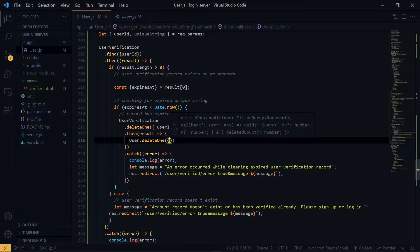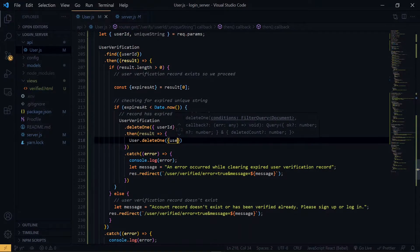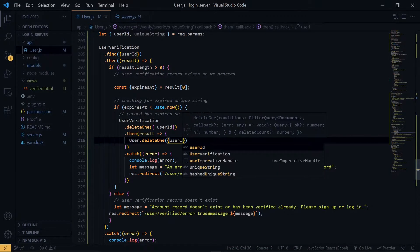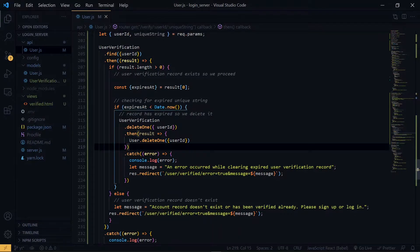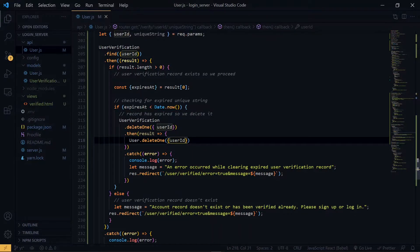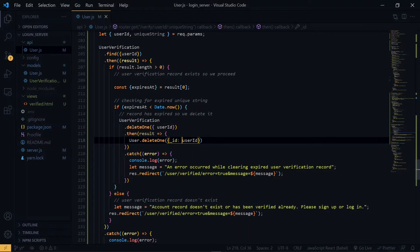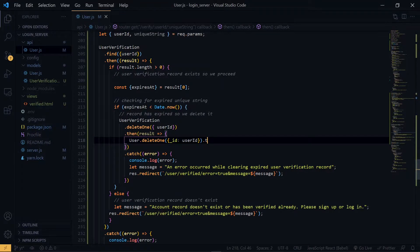Once again, we make use of the user ID, and the property will be the actual ID. This will return a promise as well.